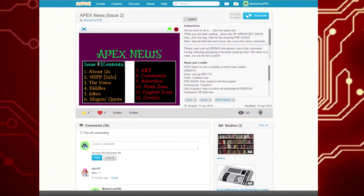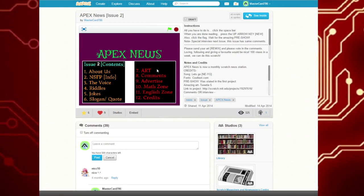Hello, welcome to Create Tech. Today we're going to be learning how to make a news issue using the program Scratch. Let's get started. Here is actually an example of a news issue called Apix News — we're actually gonna watch it, and this is where you guys will get an example of a news article.